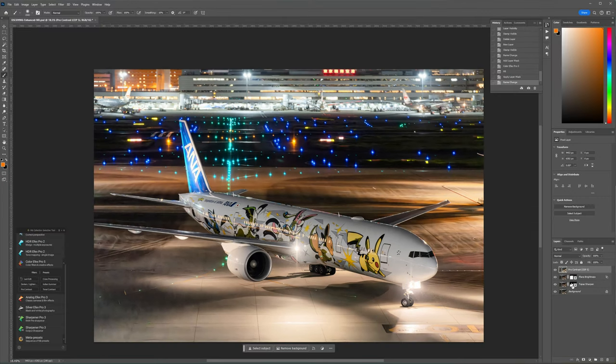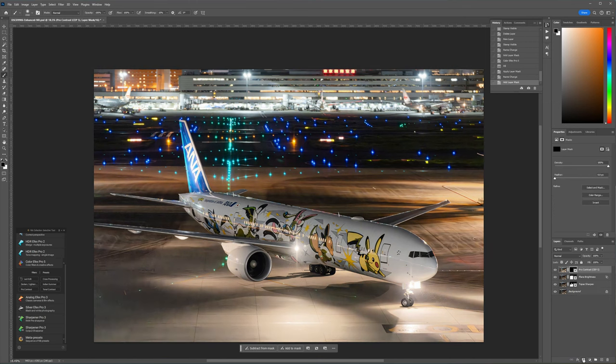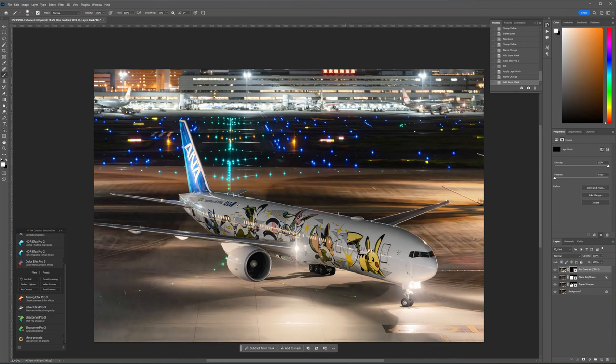After hitting apply, again I like to do a bit of selective editing by masking out only the area I want this Pro Contrast Filter to apply to. In this case, the plane itself.